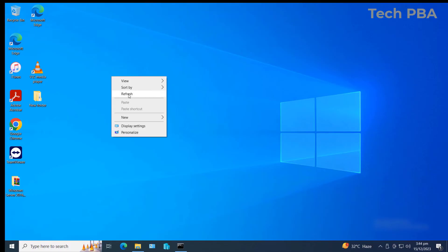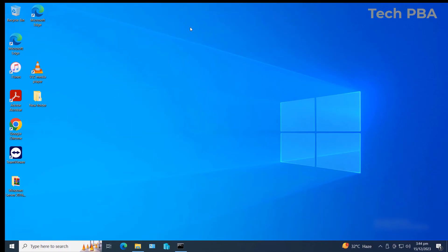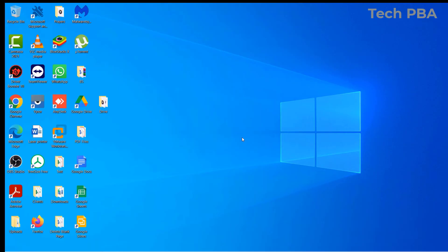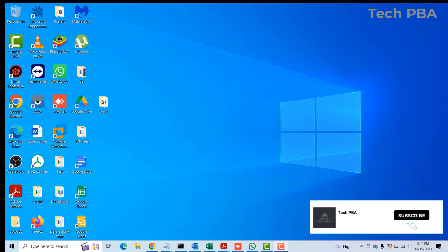You should now be connected to the remote PC. When you look at the top of the screen, you'll see the remote desktop bar, which means you are connected to this particular PC remotely. You can now do everything you want to do on that remote computer.